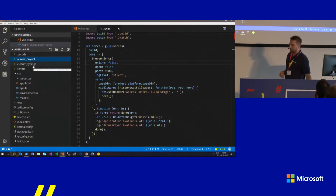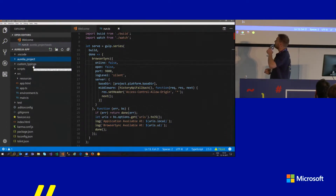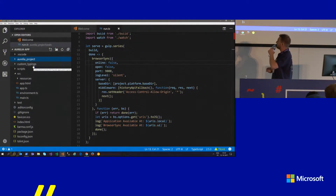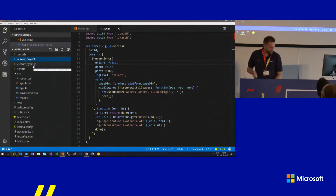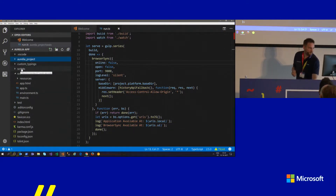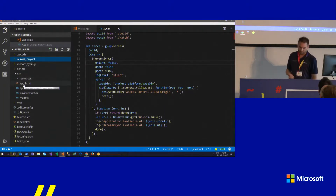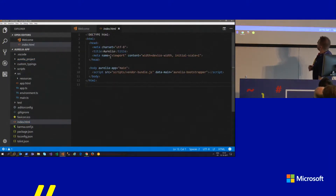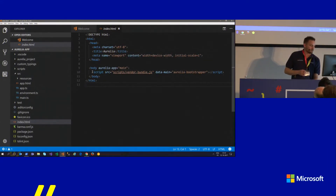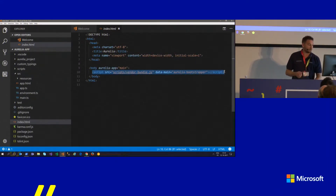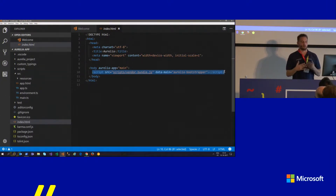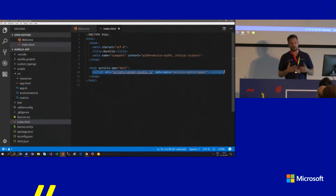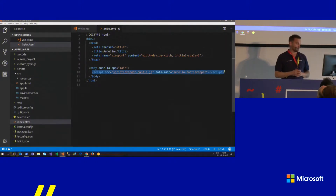Custom typings is where you place type definitions for NPM packages that don't include them. The `scripts` folder is where all built content ends up. In the `src` folder — which is all your own code — it starts with `index.html`. There's one script line in that file which loads up the bundle, generated by the Aurelia CLI when you run `au run` or `au build`, and then the Aurelia bootstrapper loads the application.